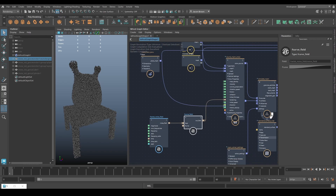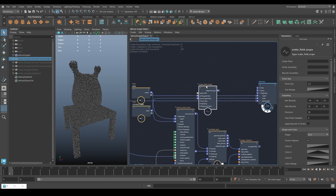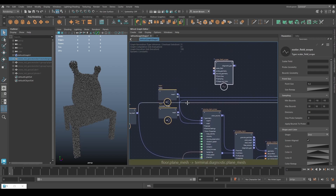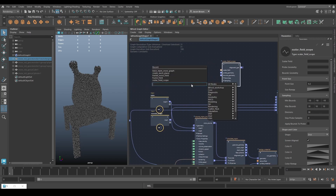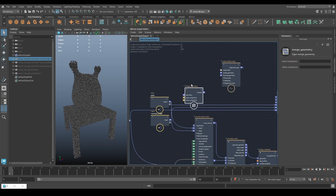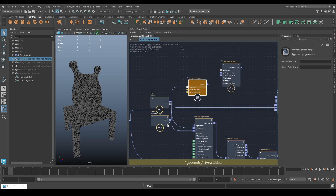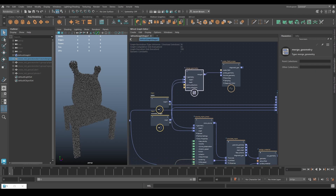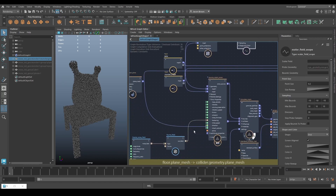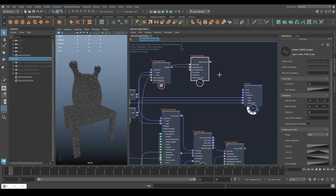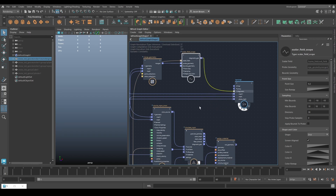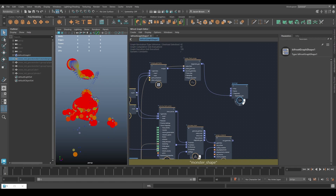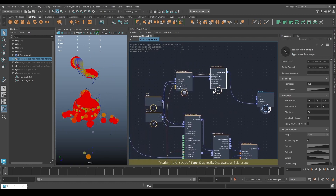For the scope we'll use the collider — the monster and the table together — so we'll merge them. Merge geometry with fan-in mode, merging the table and the monster, feeding that merge into the probe geometry. Plug our field into the scope, then plug the scope into the diagnostic and turn the diagnostic on. This gives us an idea of what the field looks like across the geometry.